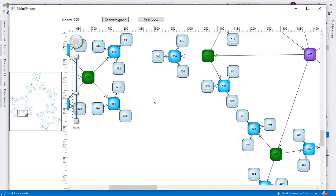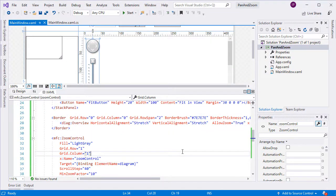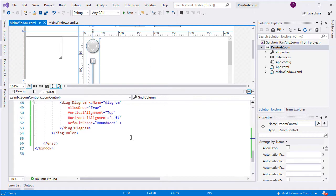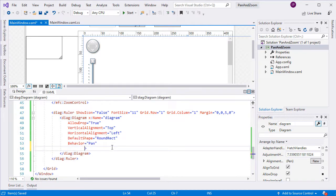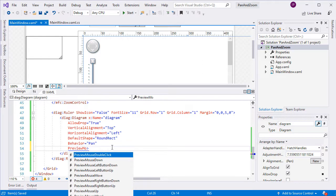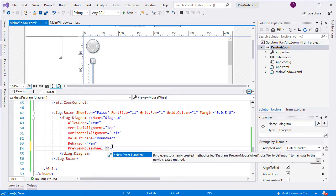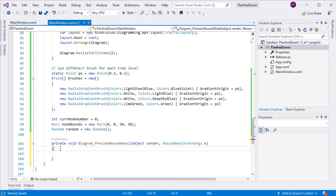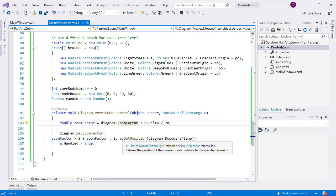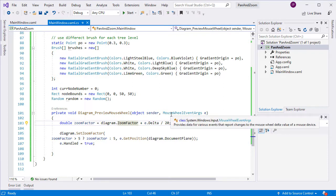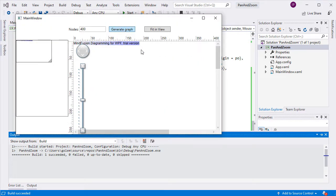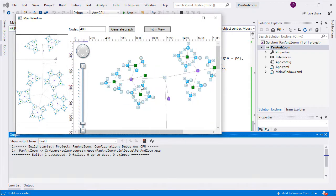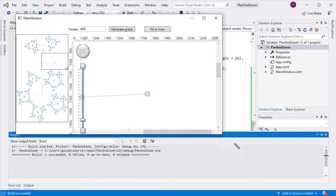We can use the control to zoom and pan the diagram now. That's nice, but it will be better if we can do the same with the mouse. Panning is easy to do by just setting the behavior property of the diagram to pan. In order to zoom with the mouse, we need to handle the preview mouse wheel event. In it, we get the amount of scroll with the mouse and calculate a new zoom factor to apply to the diagram. We do not allow the zoom factor to be less than 5. As you see now, we can freely move the diagram on the screen and also zoom the graph by scrolling the wheel.